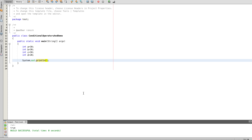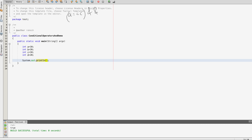In Java, if there are multiple conditions, all the conditions should be true — then only the final output would be true. We can explain the conditional AND using three use cases. The first use case is: a == c && b == d.